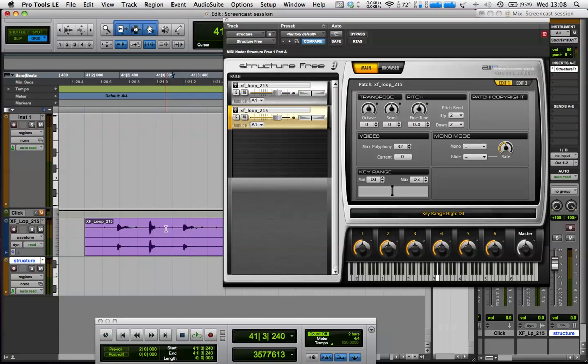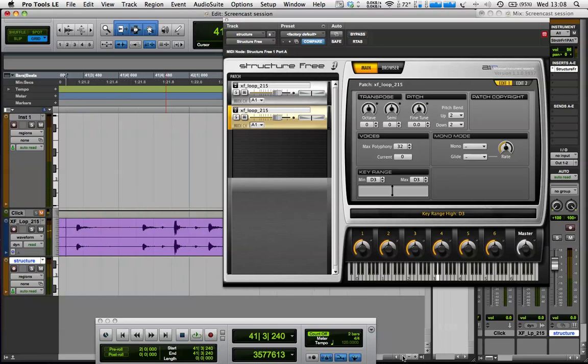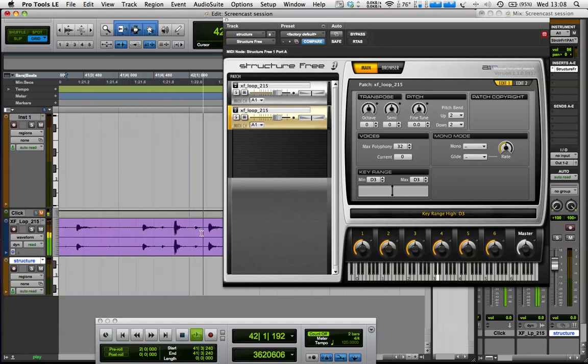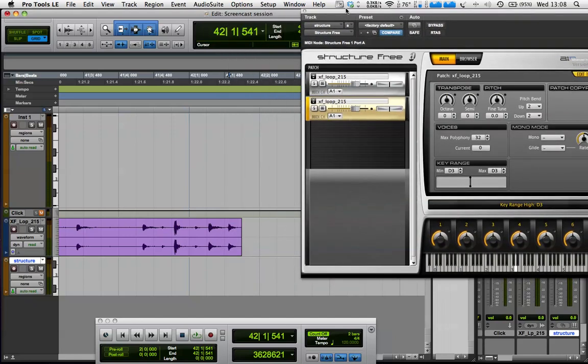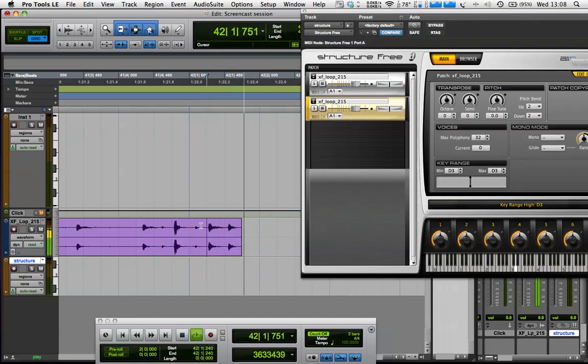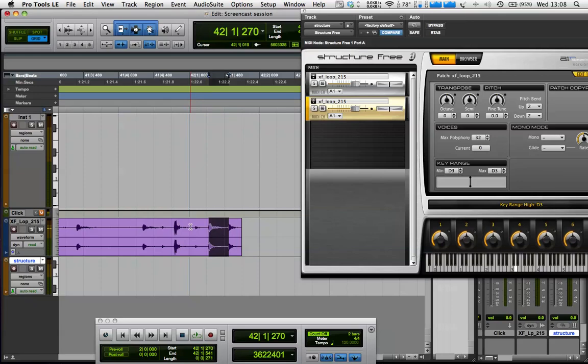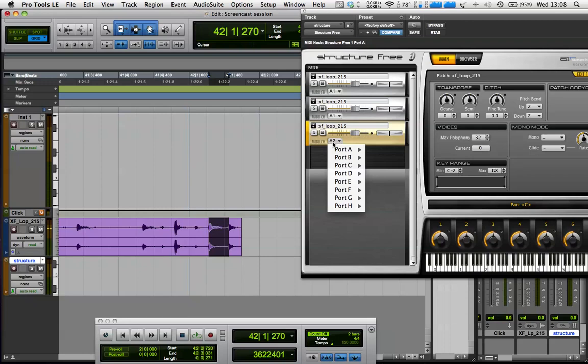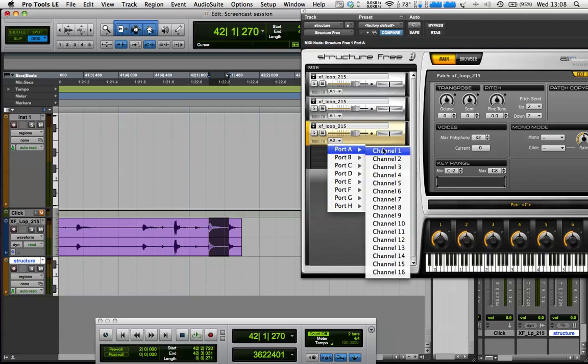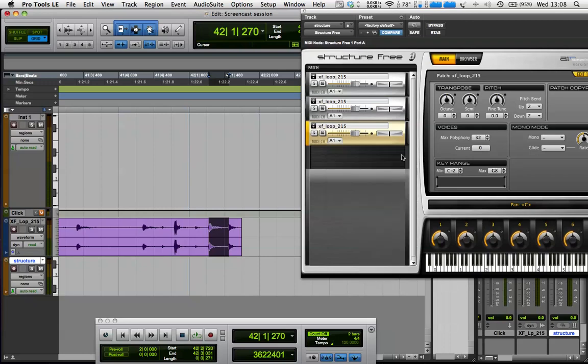Now, let me just grab the other sounds out of this loop. So I'm going to get that last little percussion hit there. Or maybe the first one. Let's use the first one. So again, drag and drop. Put that to MIDI channel A1. And then I'm going to make that E3.